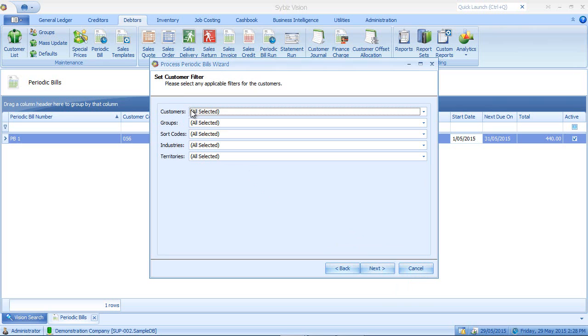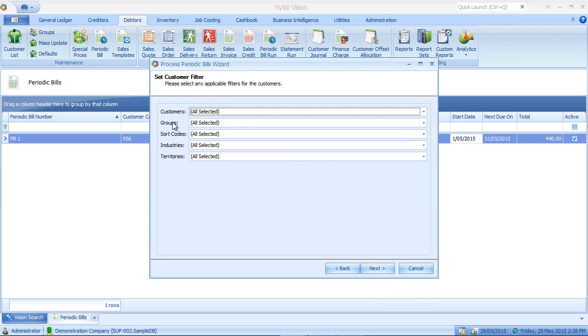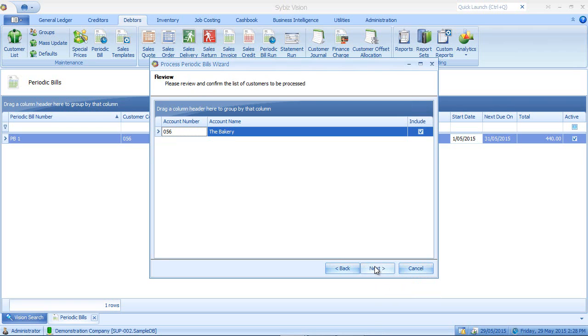Now notice for my periodic bill run, I can select it for particular customers or by a particular customer group, sort code, industry or territory. In this case, I'll leave them all as is. I'll click next and notice on my review screen here,